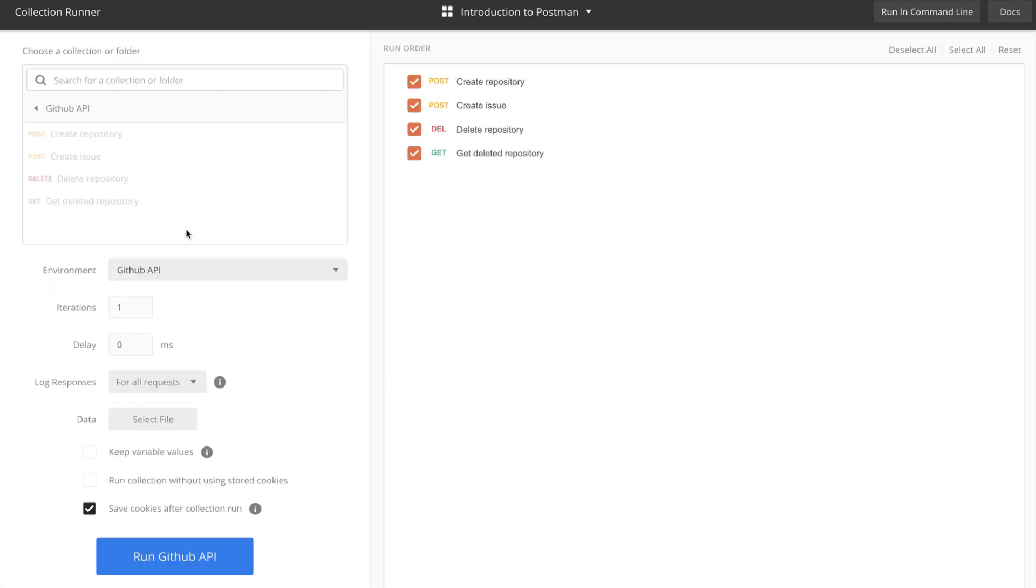By default, the order in which requests will be executed is the same as the order we have saved them in the collection. The first one is create repository, then create issue, delete repository, and get deleted repository.